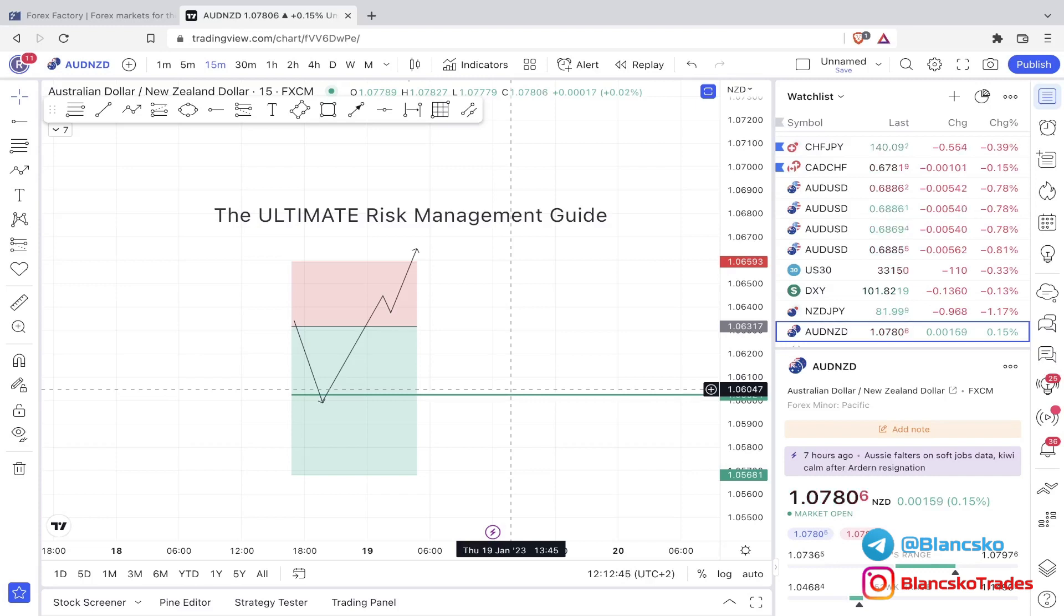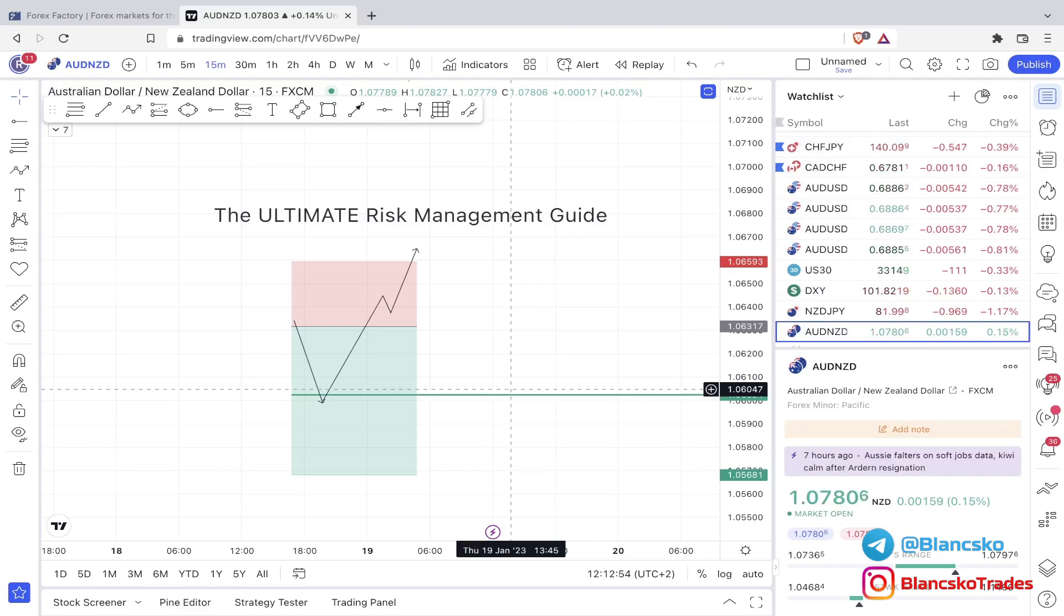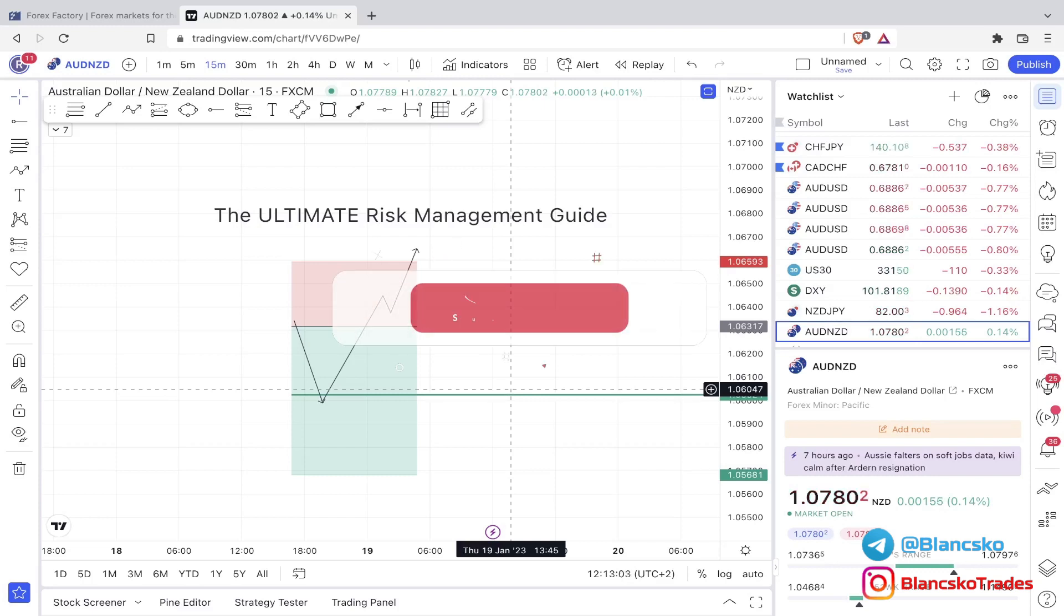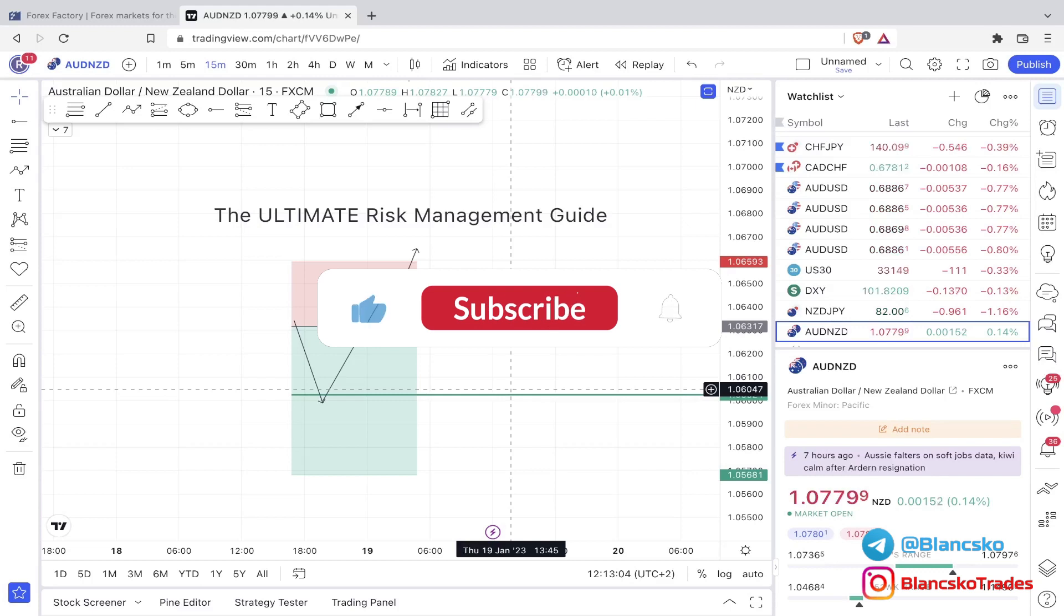And remember why you started. You started trading for freedom, not for testing 10 strategies every single week and spending hours in front of the charts. That's not why we started trading. But of course, that's my opinion. If you want to spend 5-6 hours in front of the charts every single day, testing 10 different strategies every single week, then that is totally fine.